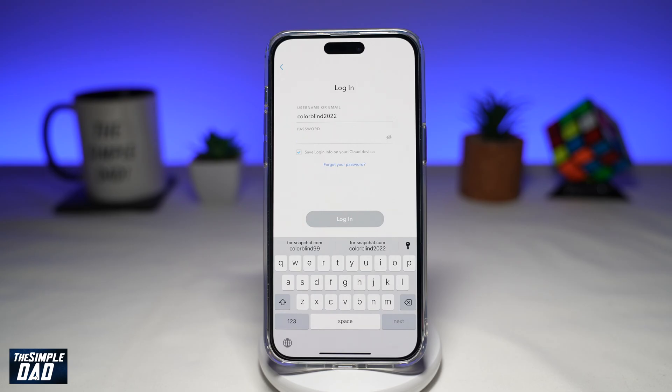If the account was deleted less than 30 days ago, logging in with the username and password will reactivate the account. However, 30 days after deletion, the account will be permanently deleted by Snapchat and there is no way to recover it.